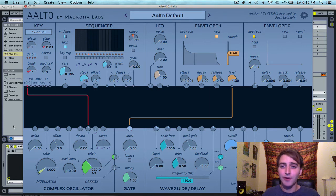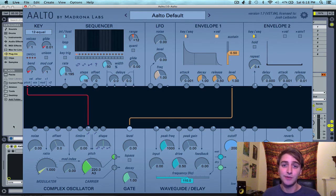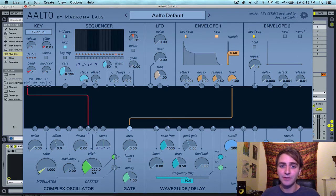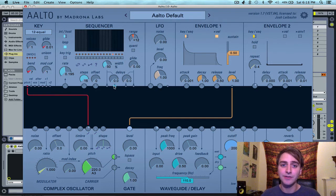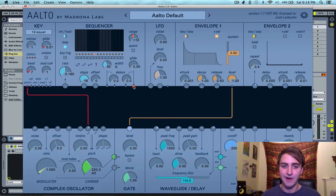There's a lot going on in the sequencer module, but the first important thing to understand is that there are two signals leaving the sequencer. There are pulse signals, which are blue and leave from these two outputs, and there are value signals, which are orange and are sent from these two outputs.